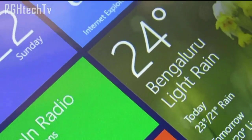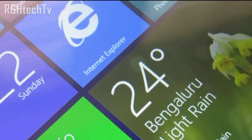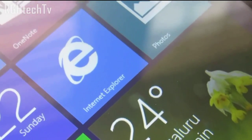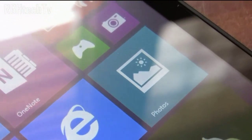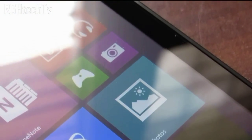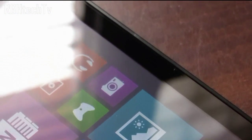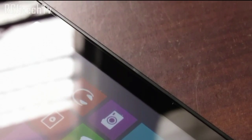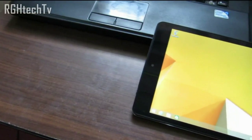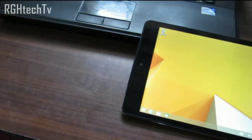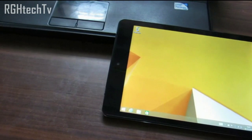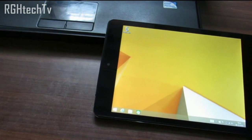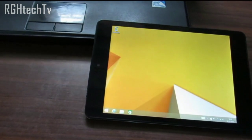It is upgradable to Windows 10, has an Office 365 free subscription, you can access applications from the Windows Store, and it's really good at multitasking. You will definitely enjoy consuming media on this tablet and, on top of that, it can also act as a mini PC.